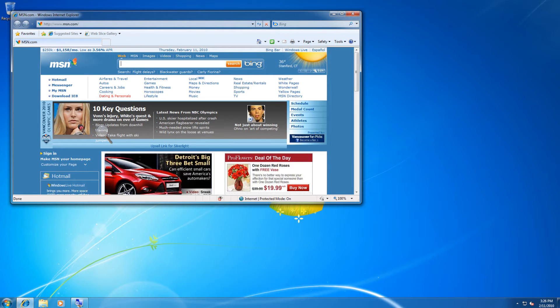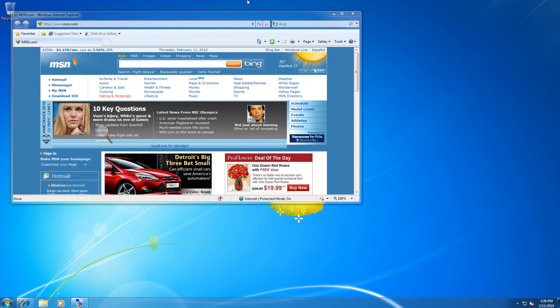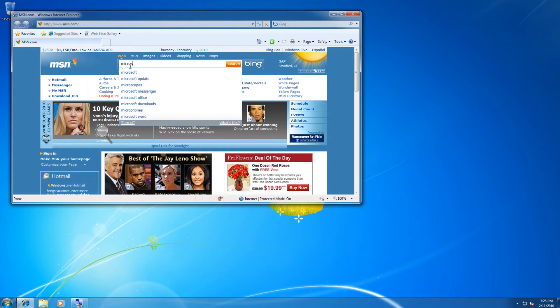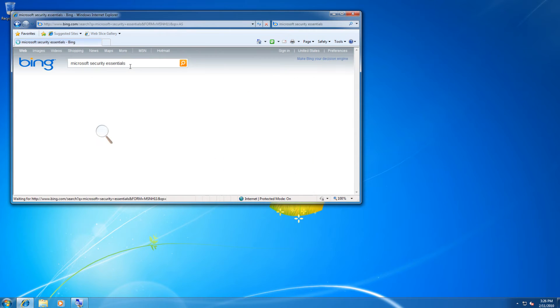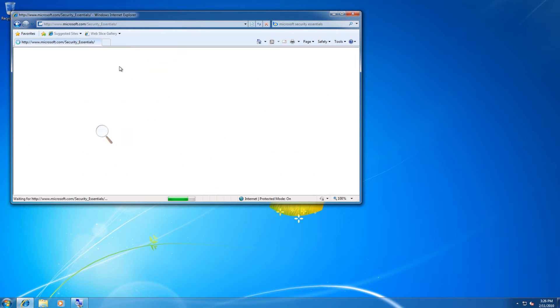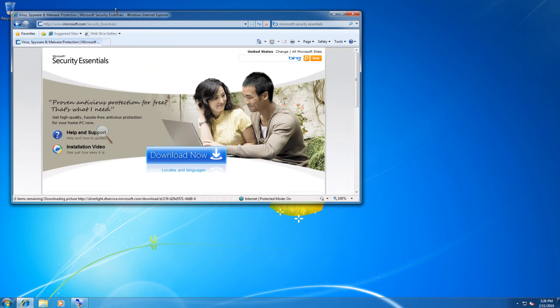What we're going to do right now to download Microsoft Security Essentials is actually go to our search engine of choice and type in Microsoft Security Essentials. Having a free antivirus solution from Microsoft is not a bad thing whatsoever.